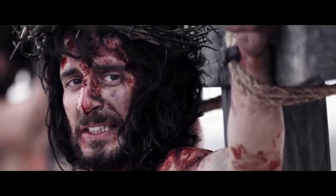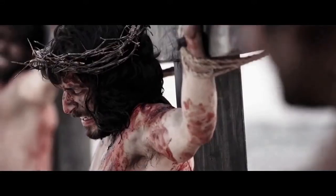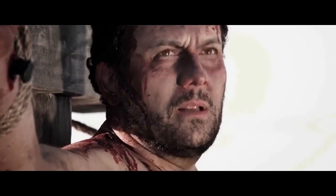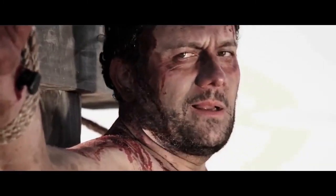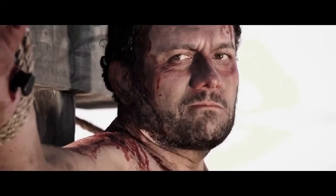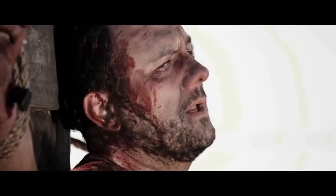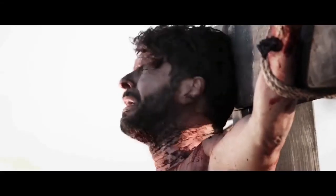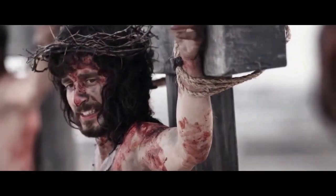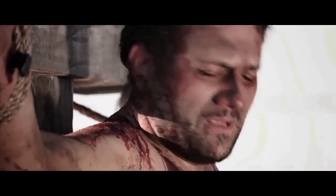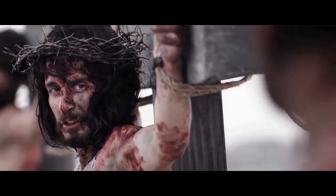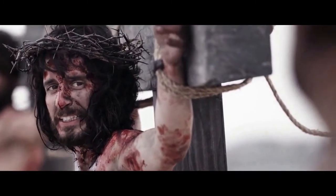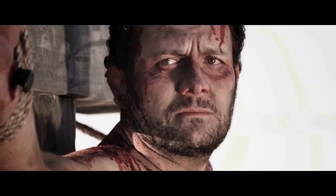And one of the malefactors which were hanged railed on him, saying, If thou be Christ, save thyself and us. For he is our peace, who hath made both one and hath broken down the middle wall of partition between us. Having abolished in his flesh the enmity, then were there two thieves crucified with him, one on the right hand and another on the left. And that he might reconcile both unto God in one body by the cross, having slain the enmity thereby. And he said unto Jesus, Lord, remember me when thou comest into thy kingdom. And Jesus said unto him, Verily I say unto thee, Today shalt thou be with me in paradise.